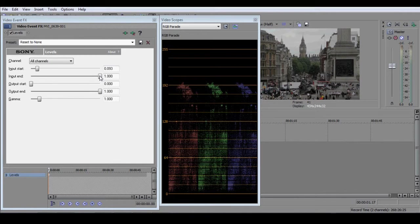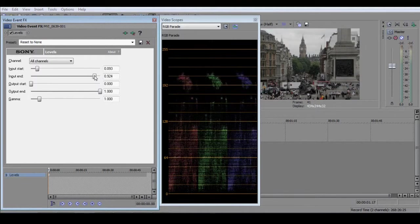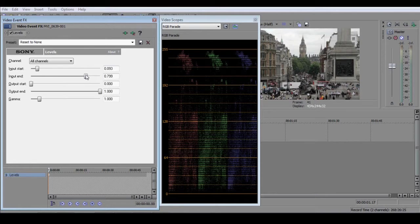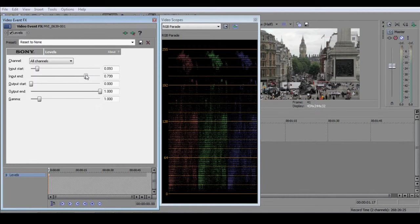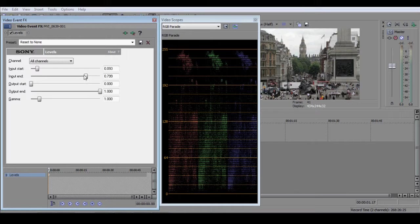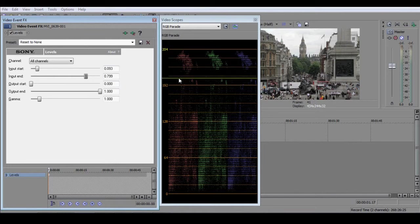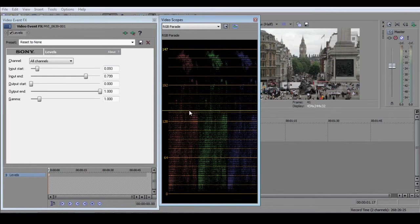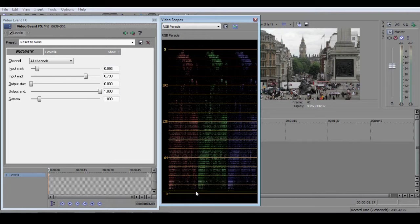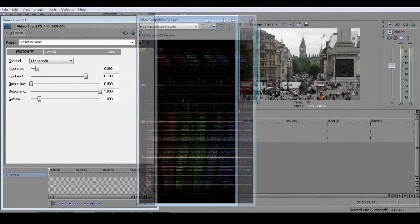Now, do the same with the Input End slider, and bring the highest pixels in the RGB Parade up so that they touch the 255 level. Without even looking at your preview window, you know that your image is occupying the full available tonal range, and that you are not crushing any lows, or blowing out any highs.